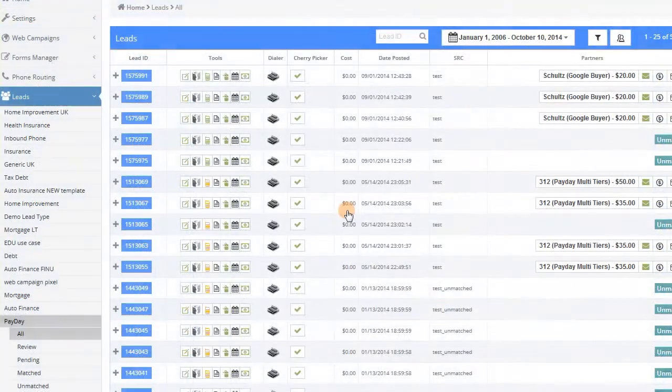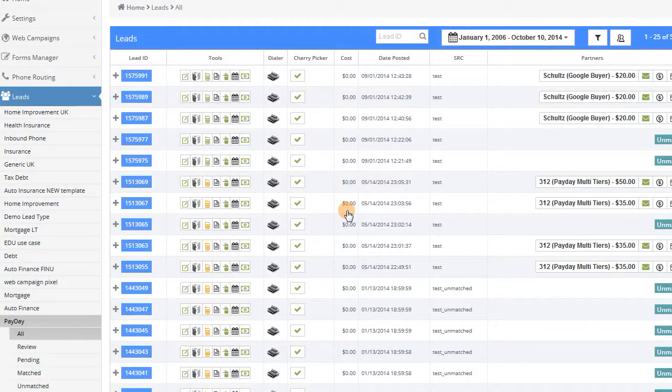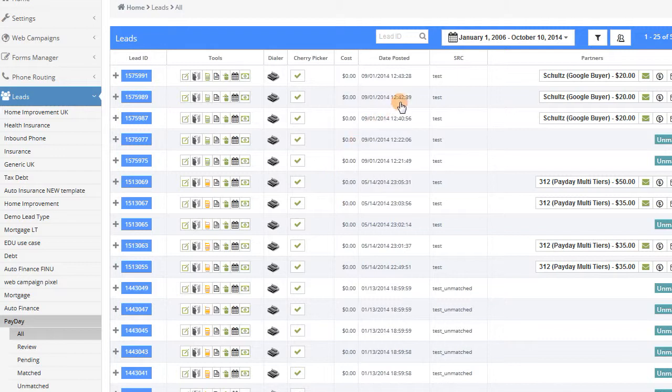Now let's take a look at where it all comes together, not surprisingly called the leads tab. The leads tab gives you a real-time view of all of your inbound and outbound leads.